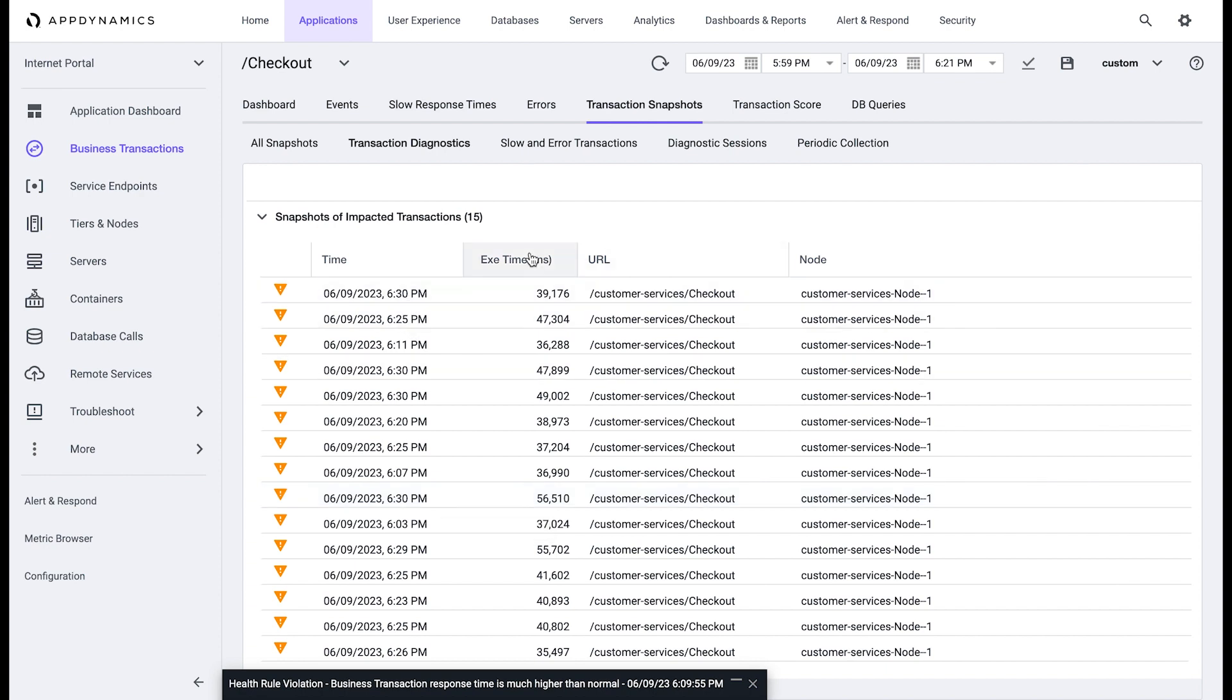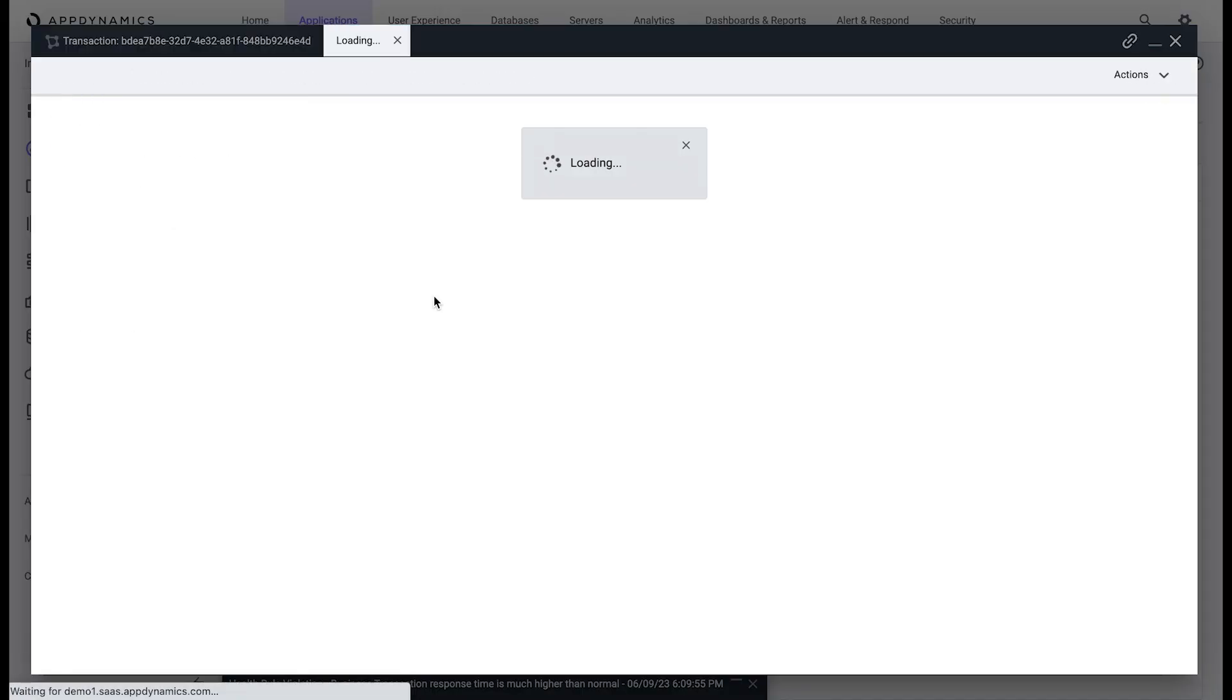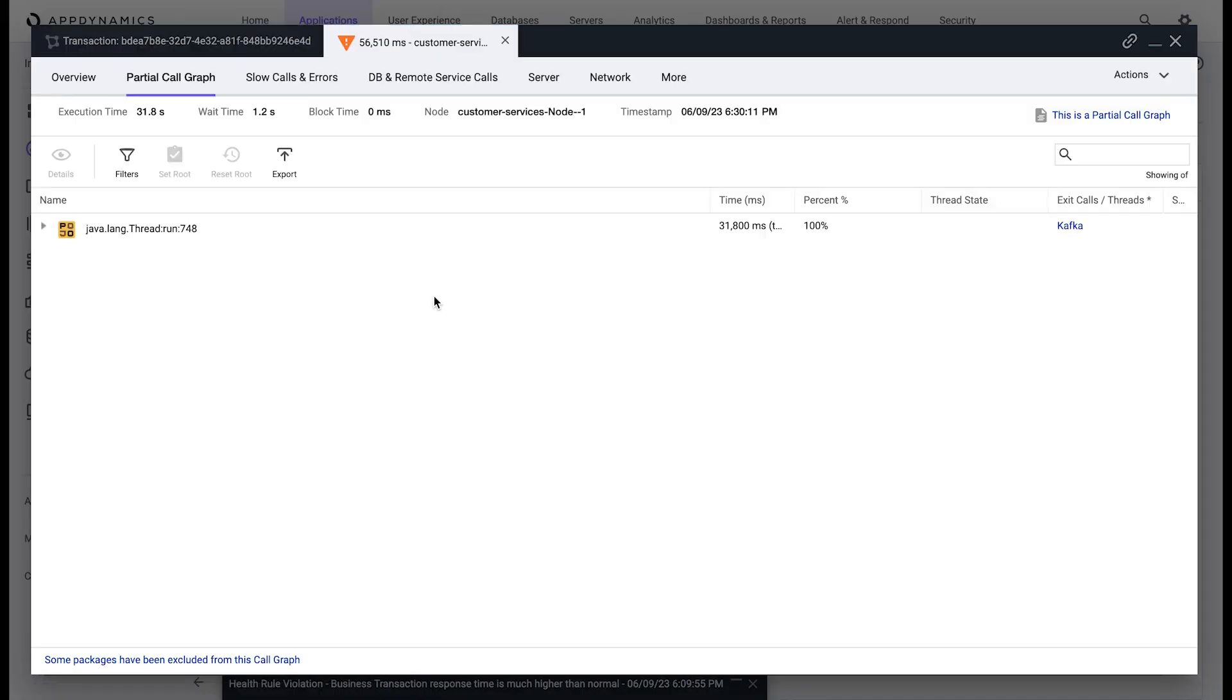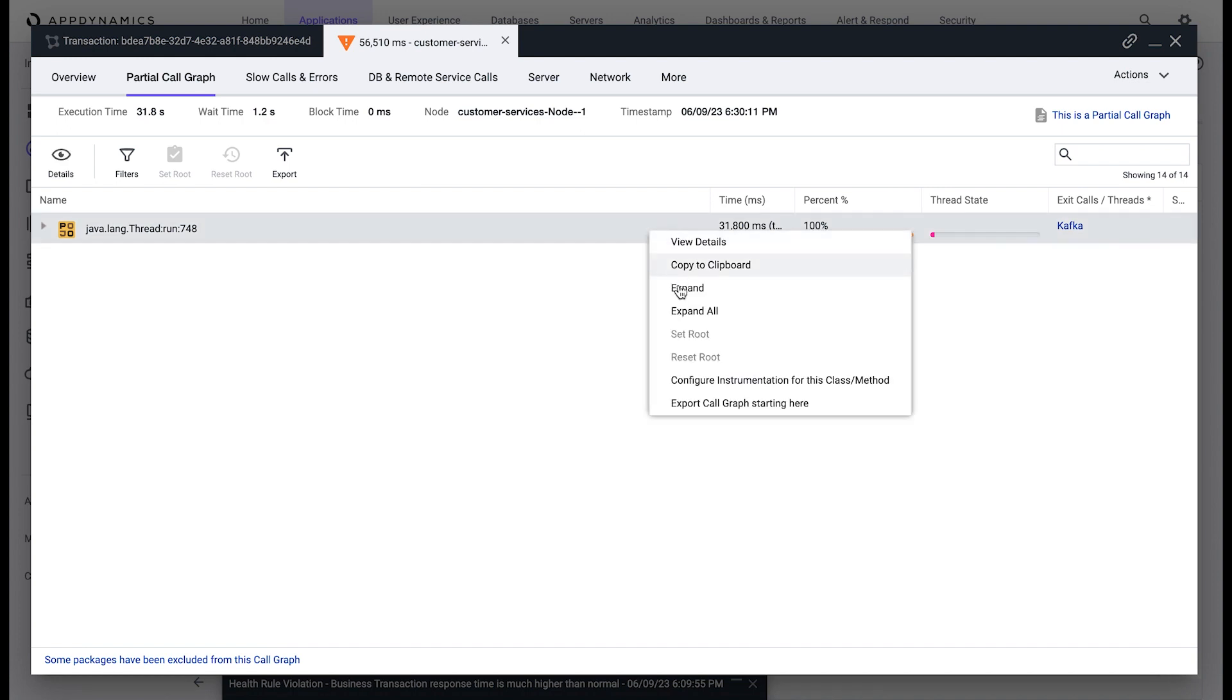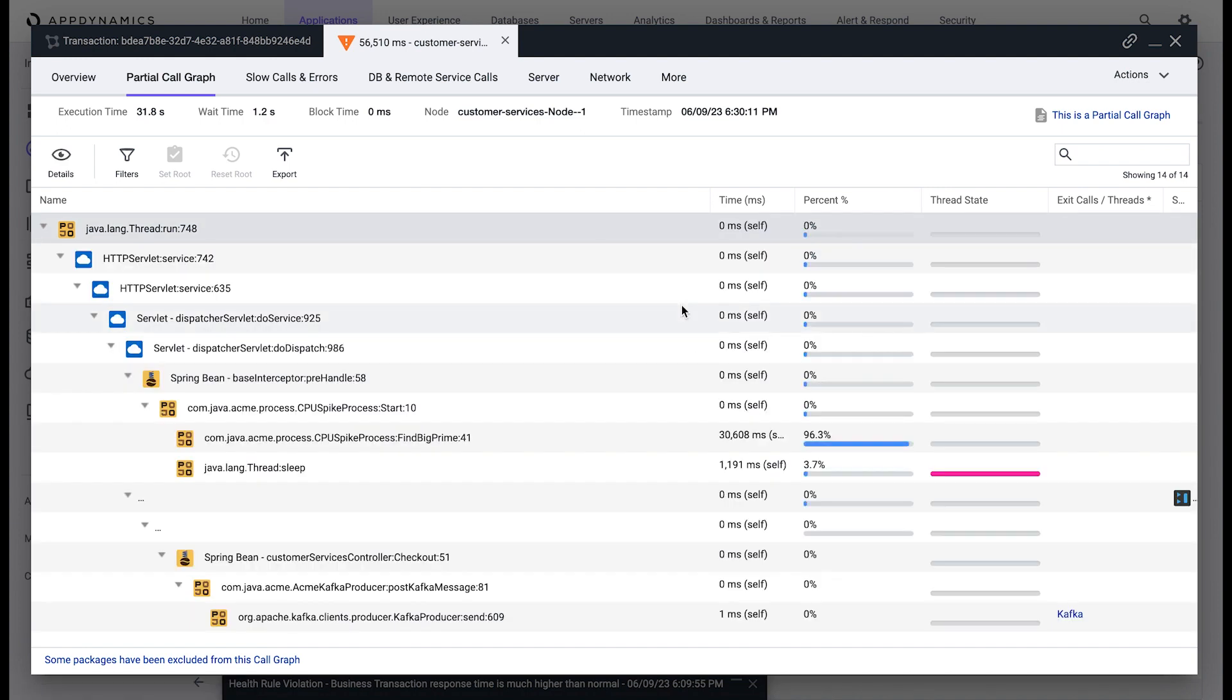Drilling down further into one of the snapshots, you can see the actual lines of code that were executed before the method that is causing the problem was invoked.